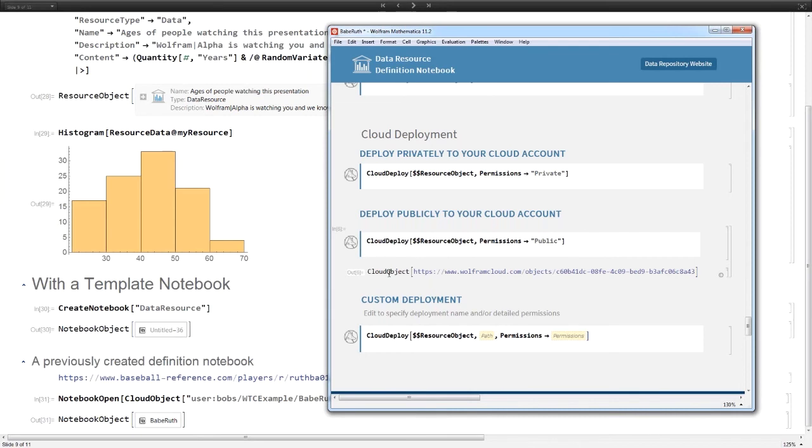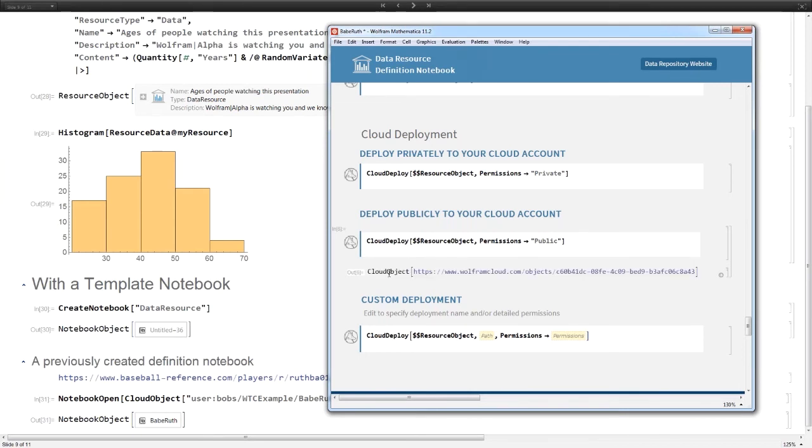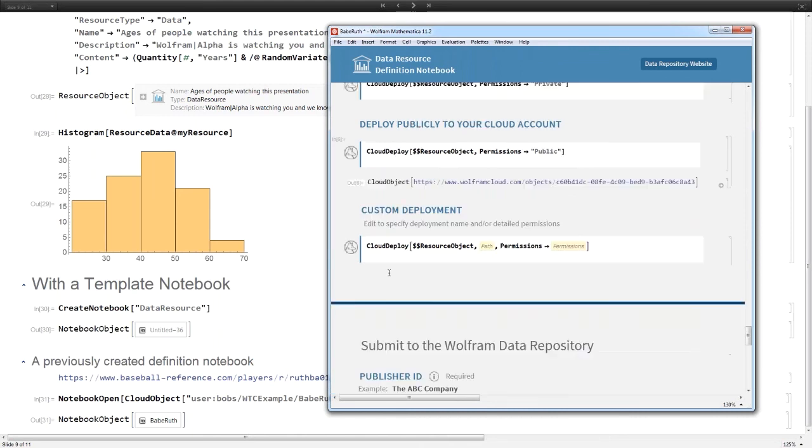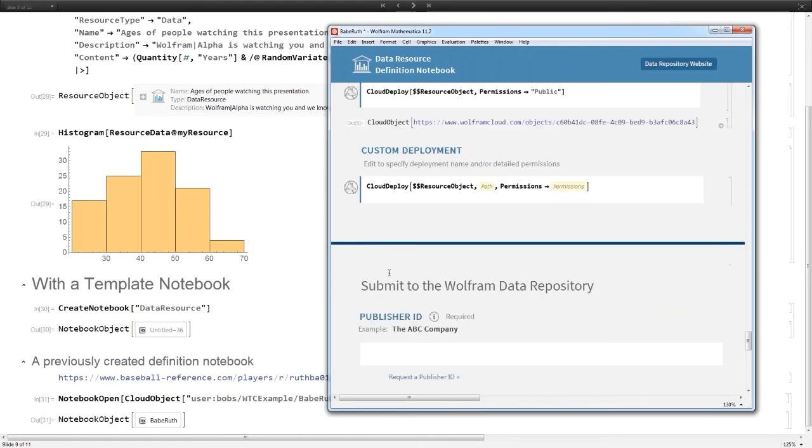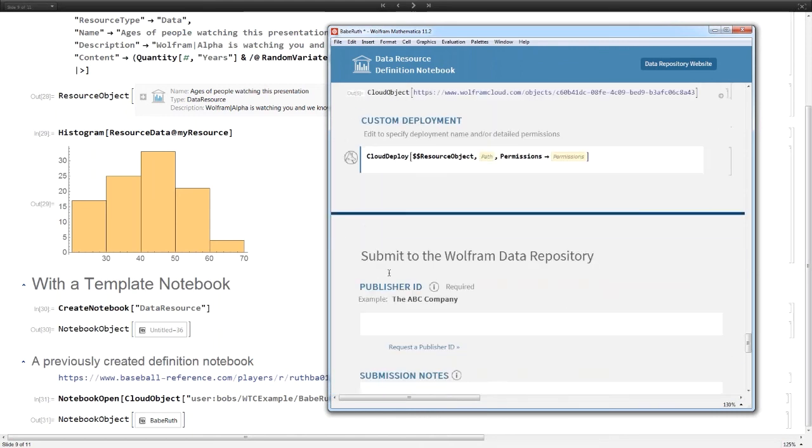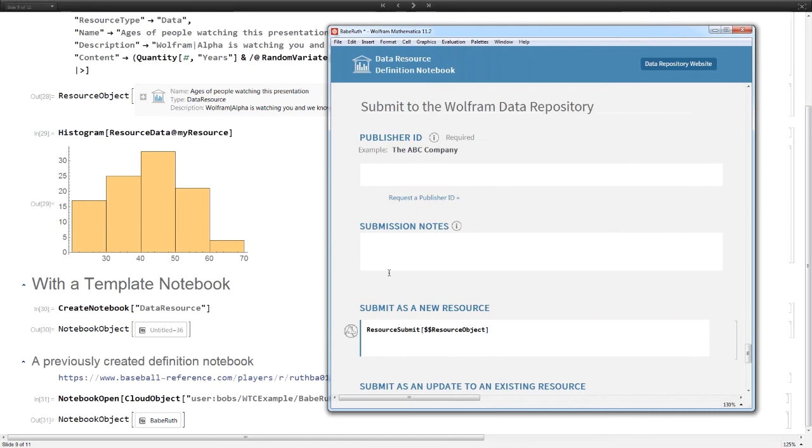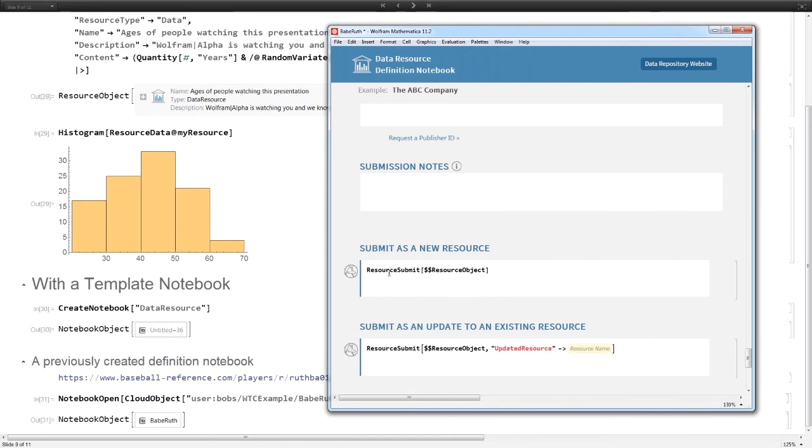Here I've done this and now I have this nice web page showing the name and description just like in the public repository, and it has these examples. You can take this. Since I made this one public, I could take this and send it to my colleagues or post it on my blog or whatever I want.